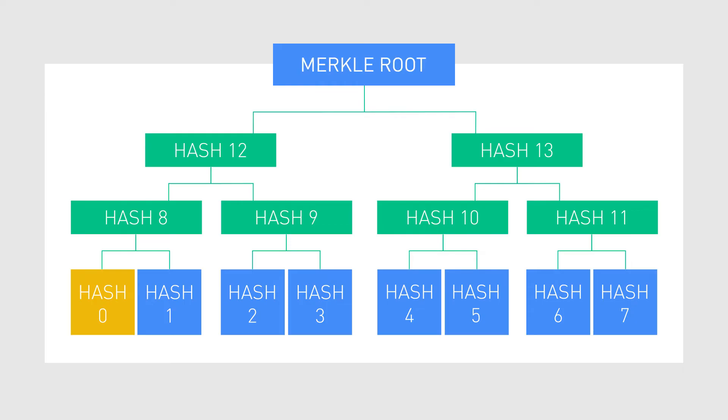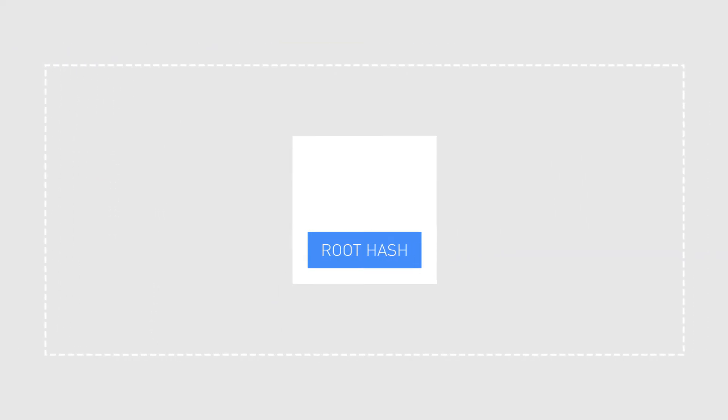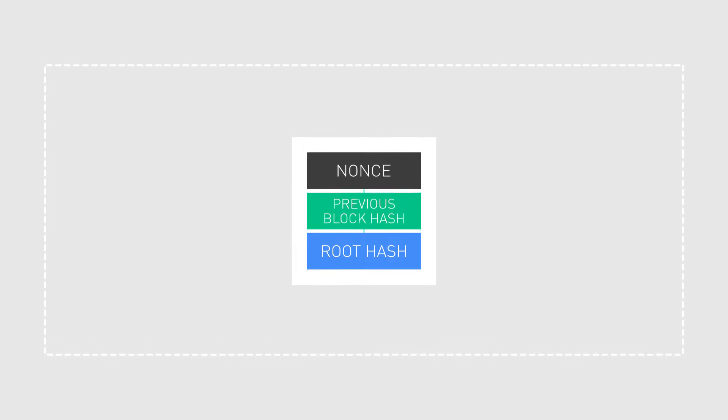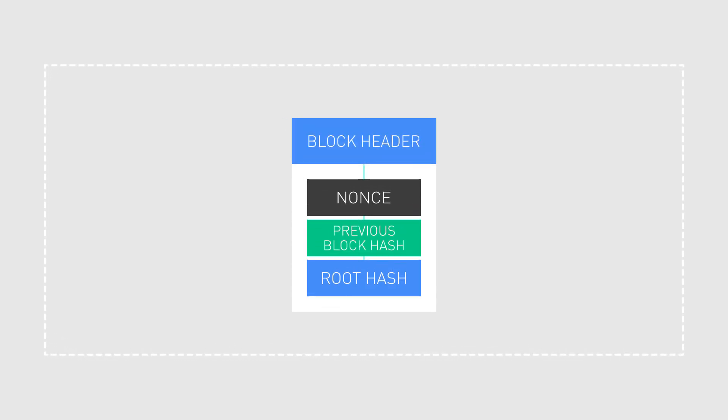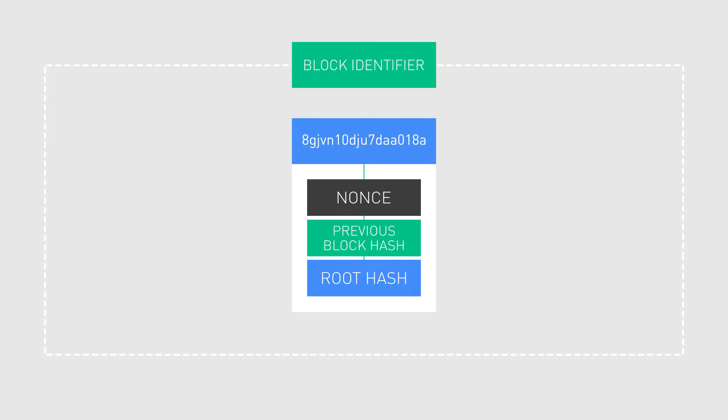The root hash, along with a hash from the previous block, and a random number called a nonce, is then placed into the block's header. The block's header is then hashed, producing an output that will serve as the block's identifier.